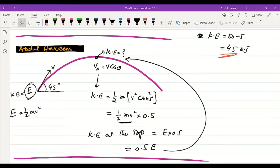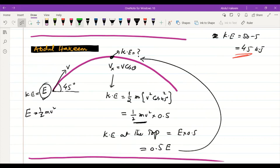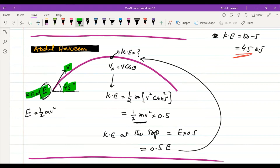Suppose an object is thrown with some velocity v making an angle of 45°, following a projectile trajectory. The total initial kinetic energy is represented as E, so E = ½mv². The question is: what is the kinetic energy at the top of the projectile?